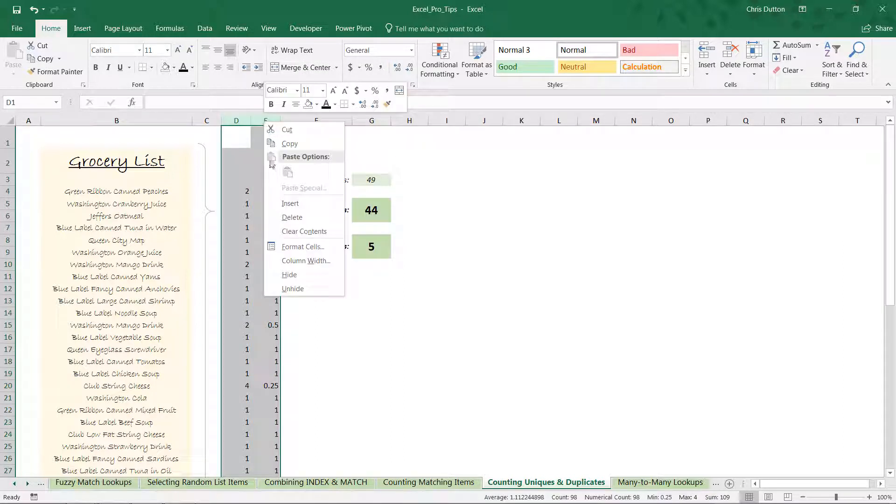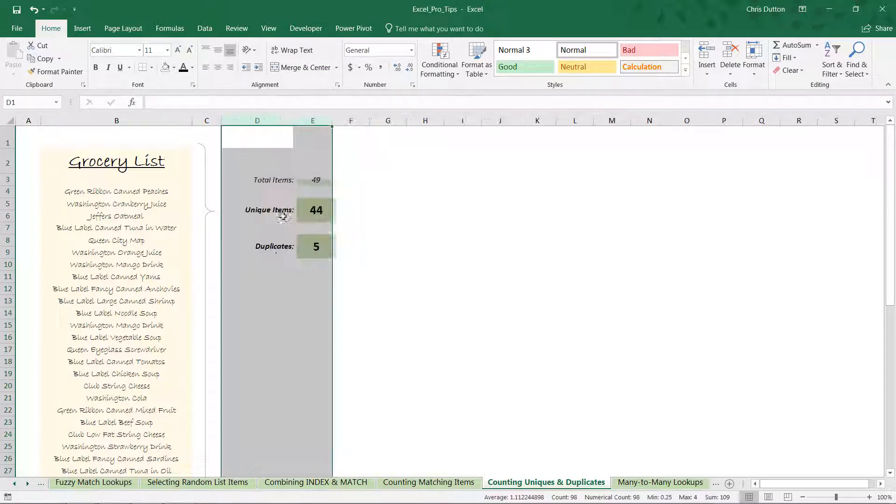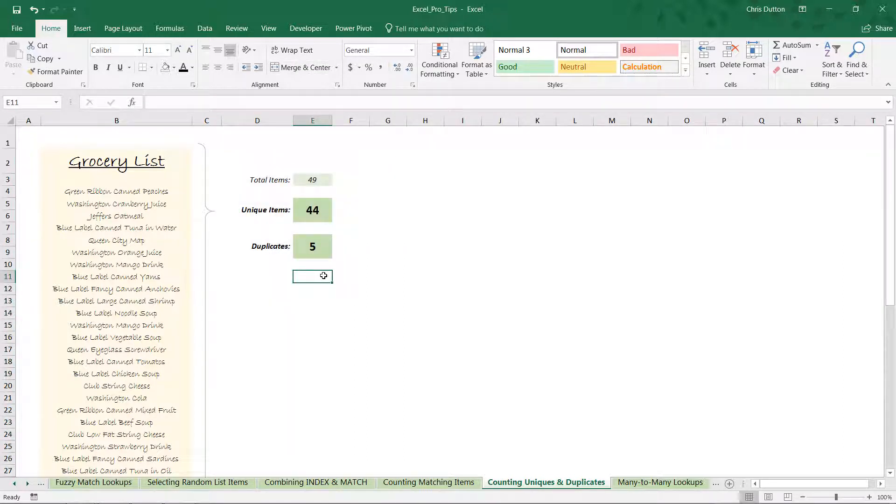And there you have it. Certainly not the easiest or quickest way to arrive at that number, but a really good opportunity to practice some of these more advanced functions like SUMPRODUCT.